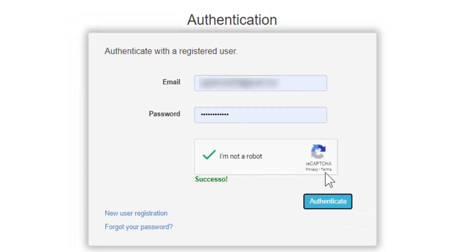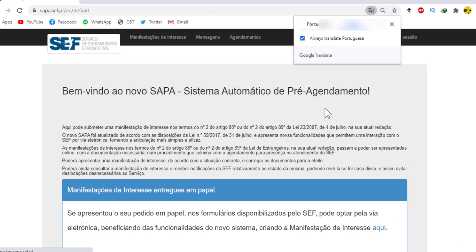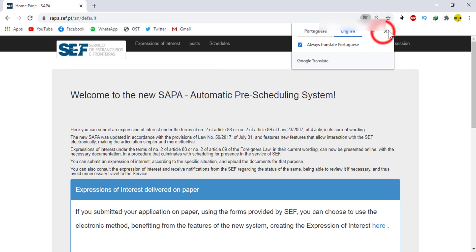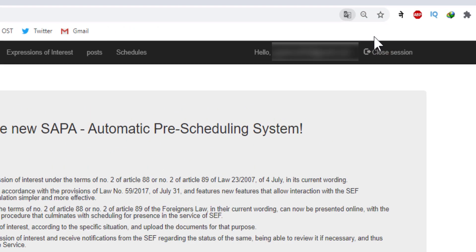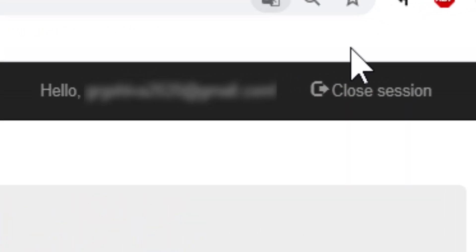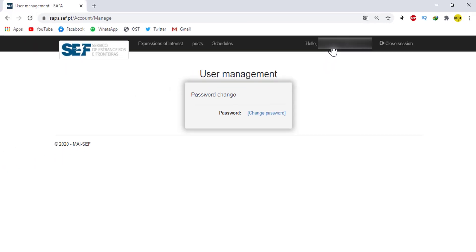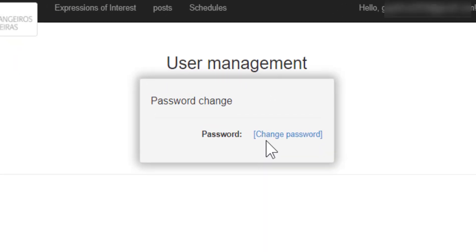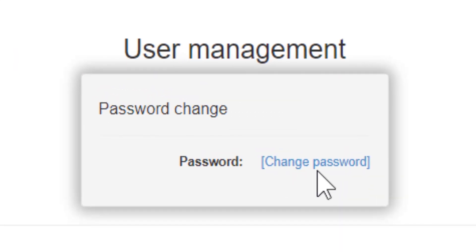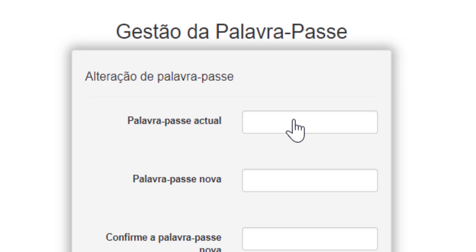When you are logged in you will enter to this page. In this page again go to top right corner and click on your email address. Then you can see the option to change your password here. Click on change password.